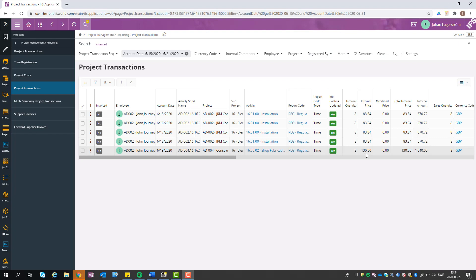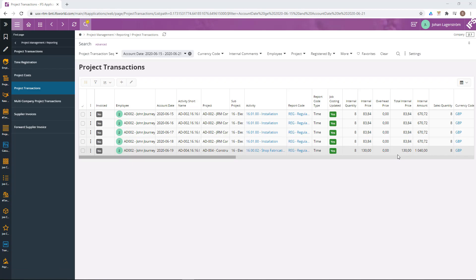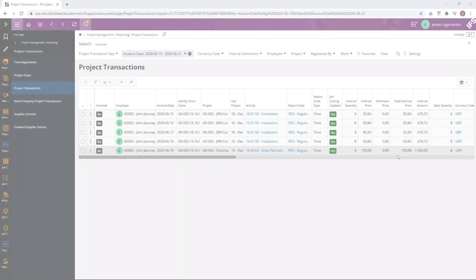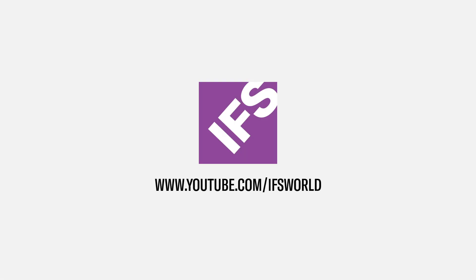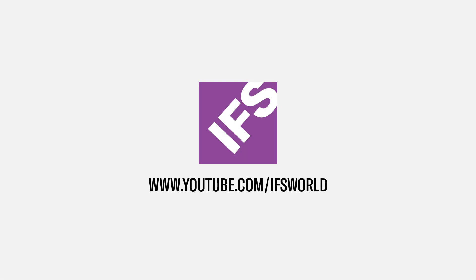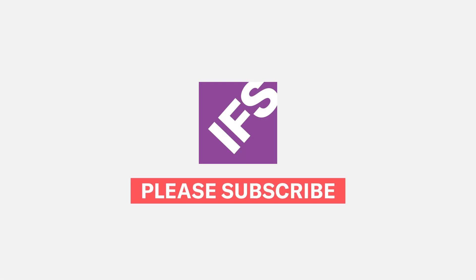This concludes the session about job rate management. Thank you for watching and please remember to subscribe to the IFS YouTube channel.